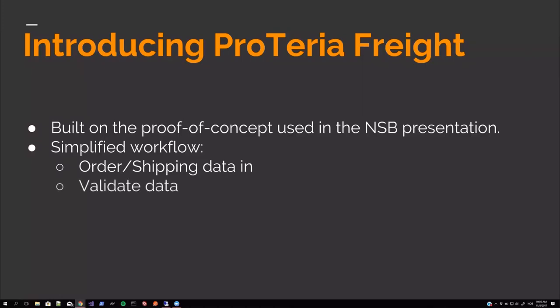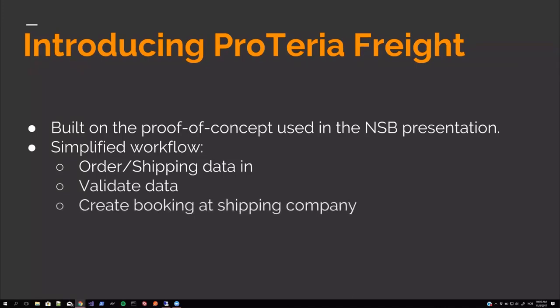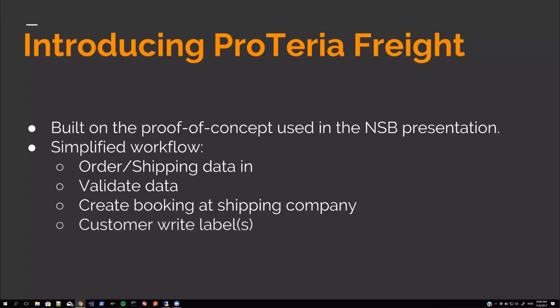We just validate some data coming in. Create booking at a shipping company, either through EDI or EDI file upload or web API, depending on what the shipping company systems are offering. And then customer write the labels, put the labels on the parcels, and then send the parcels.